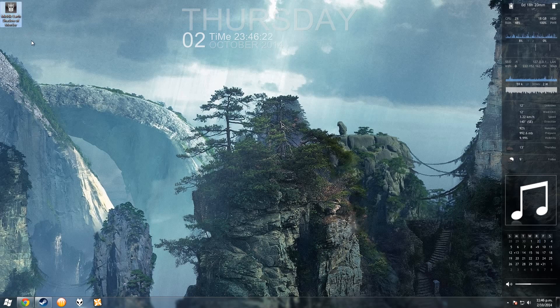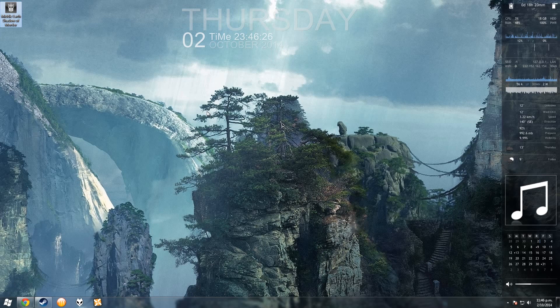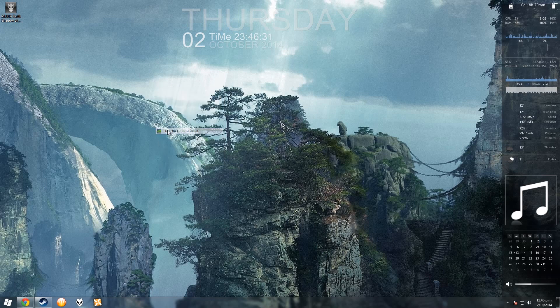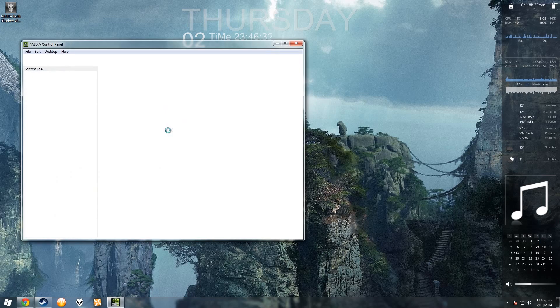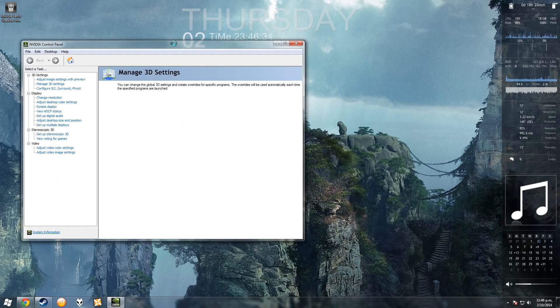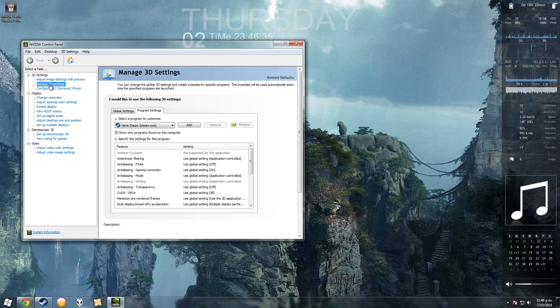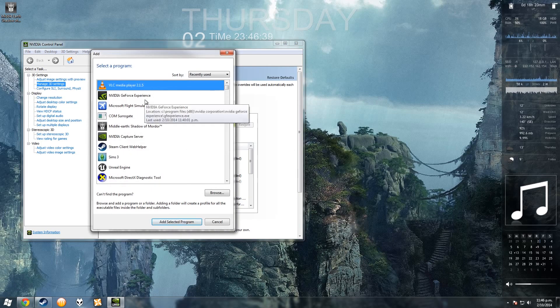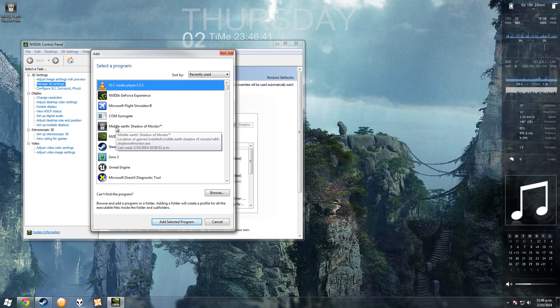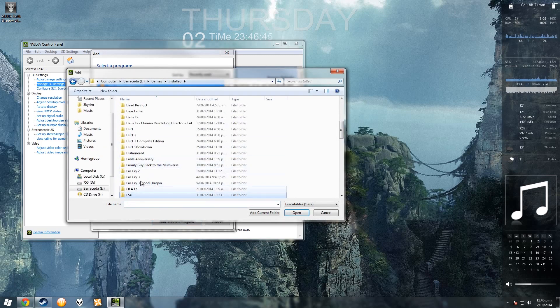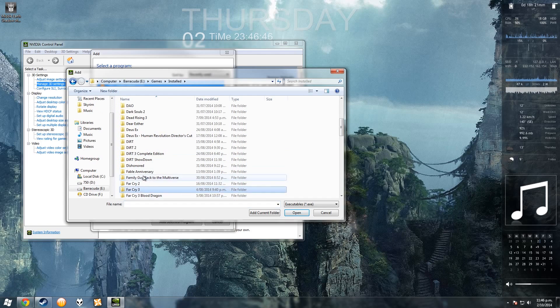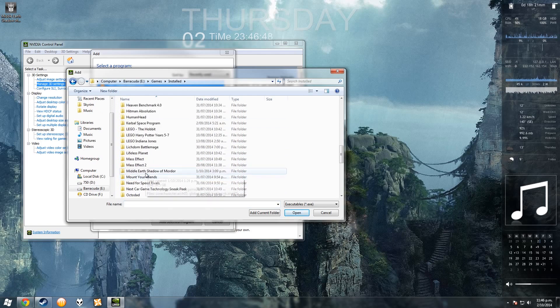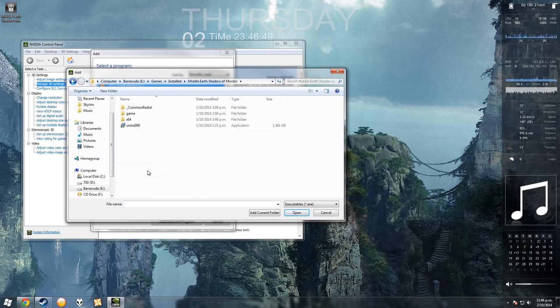I'll be using Middle Earth Shadow of Mordor to demonstrate, it just came out yesterday at the time of recording. So you open your NVIDIA control panel, go to manage 3D settings, got to add the executable file from your desired game. Ah, there it is.